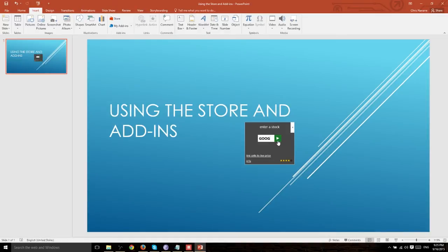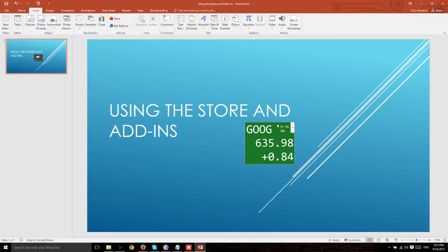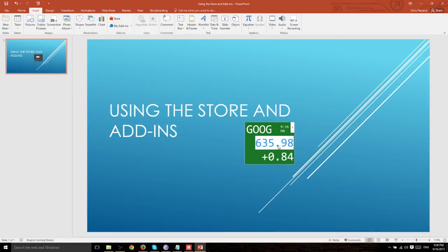So let's go ahead and use Google. I believe G-O-O-G stands for Google within the stock market anyway. Only makes sense. So here we can see that it is at a $635.98 share price and that it is up 84 cents.